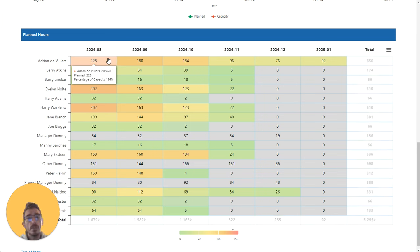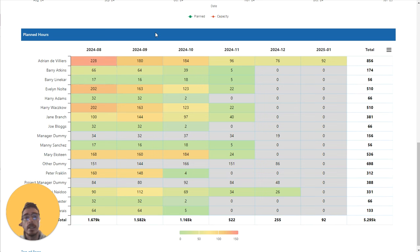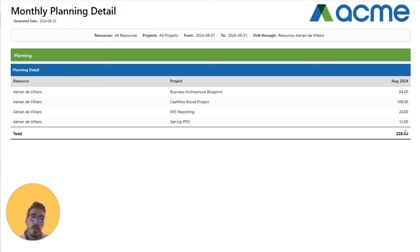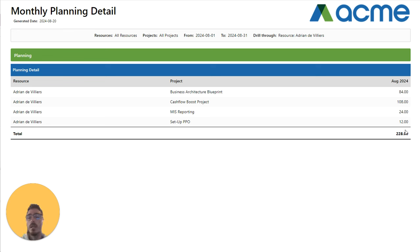There is still the click-through which takes you through to the monthly planning detail report that allows you to see which projects the 228 hours that Adrian has planned for is comprised of.